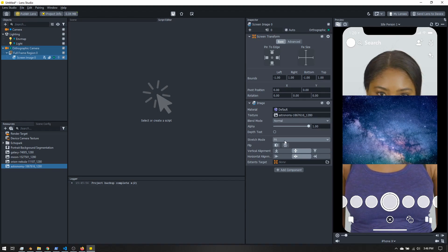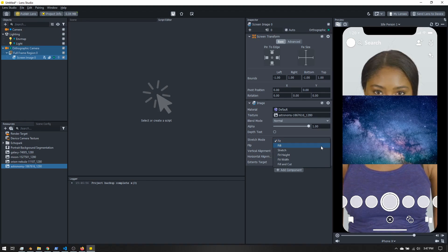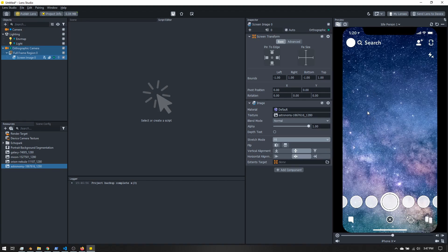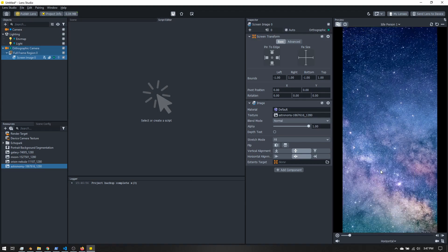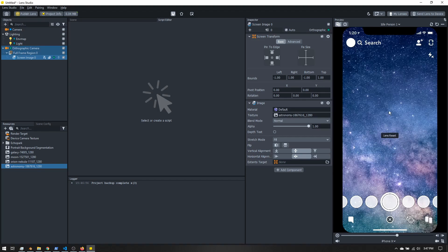We need to change the stretch mode. 'Fit' will make sure the entire image fits in the screen without stretching. 'Fill' will make sure the image fills the entire screen without stretching either — we lose what's on the sides but we fill the full height. If we switch to desktop mode like when using Snap Camera, our image still fills the background without any distortion. Let's go back to phone view.